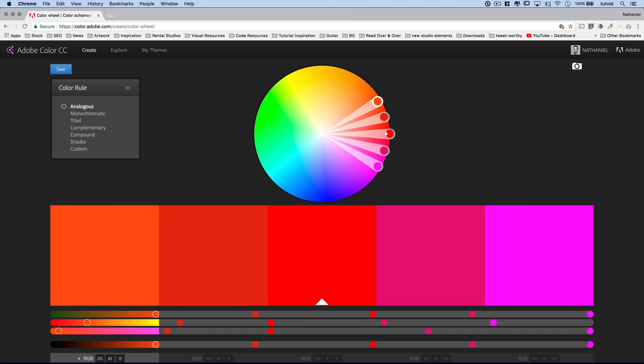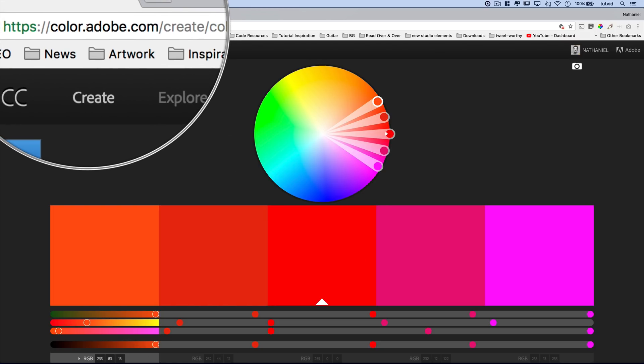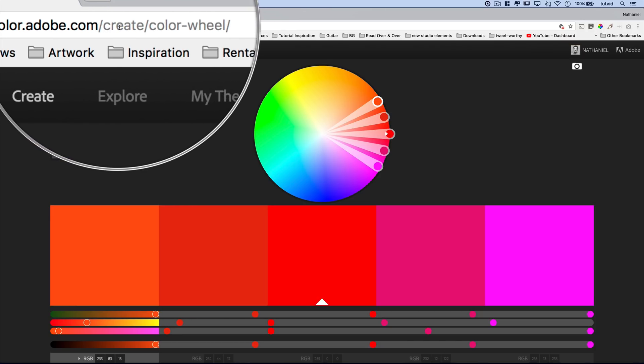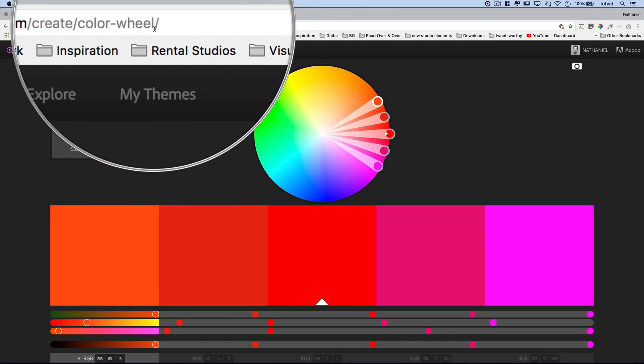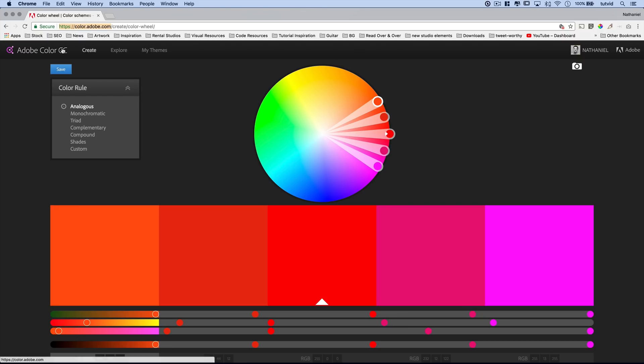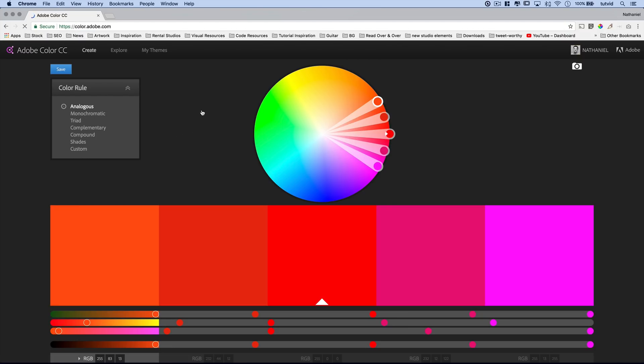All right, so this is going to be a tutorial that does not begin in Photoshop. We're actually out here in a web browser. I'm using Google Chrome. You want to go to color.adobe.com. That's the only thing you need to worry about. When you go to color.adobe.com, you're going to get to this page.